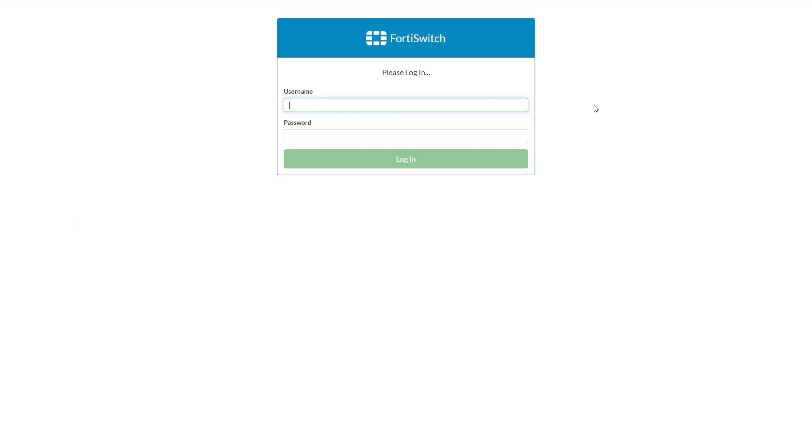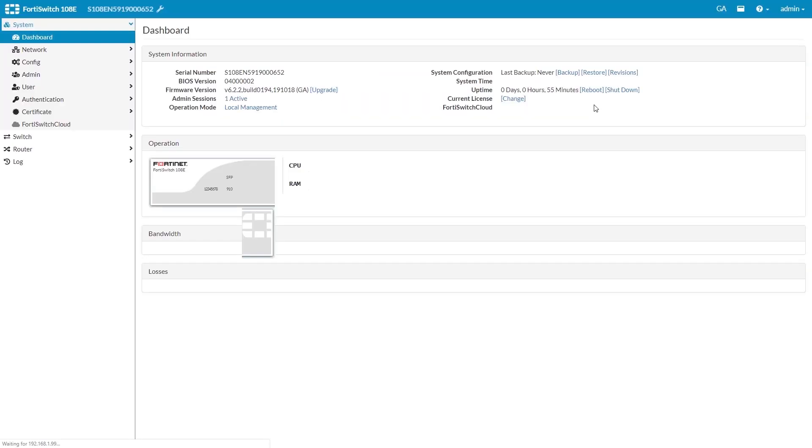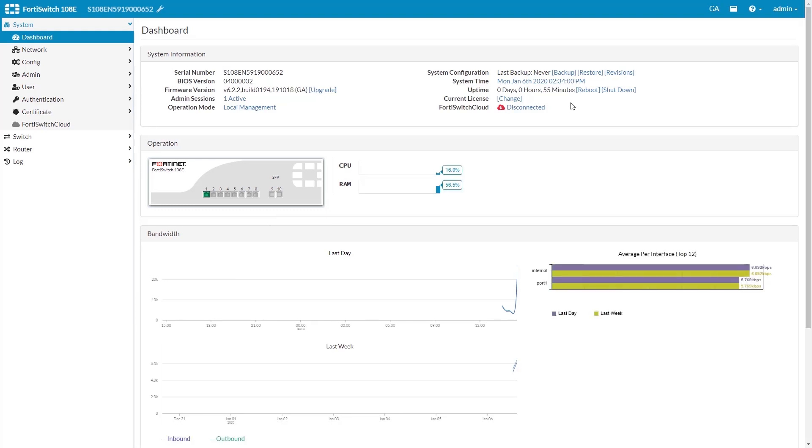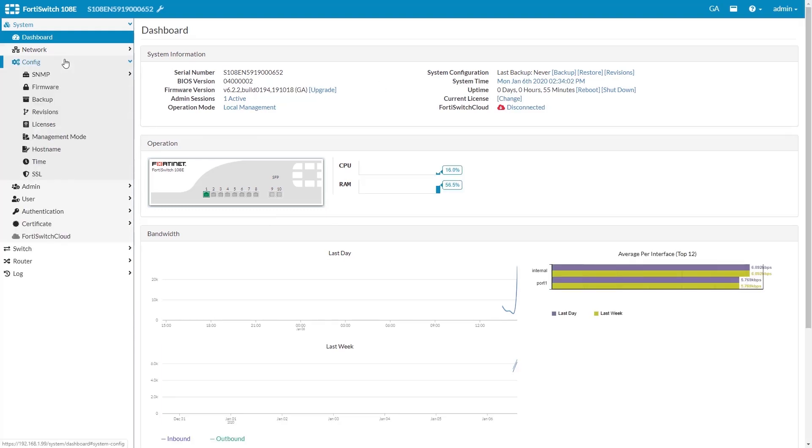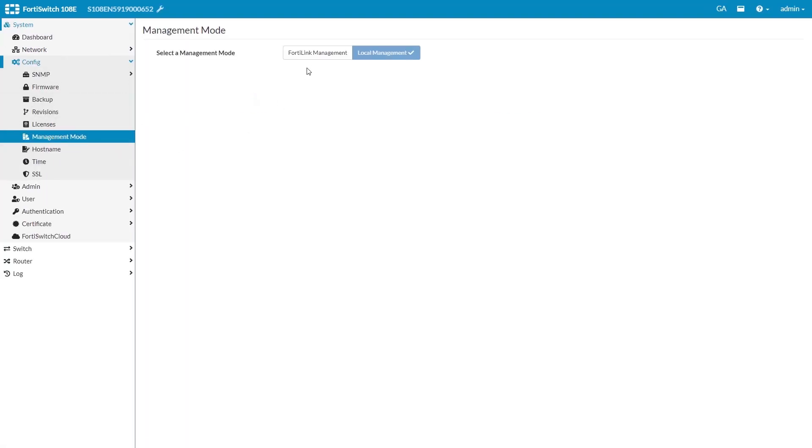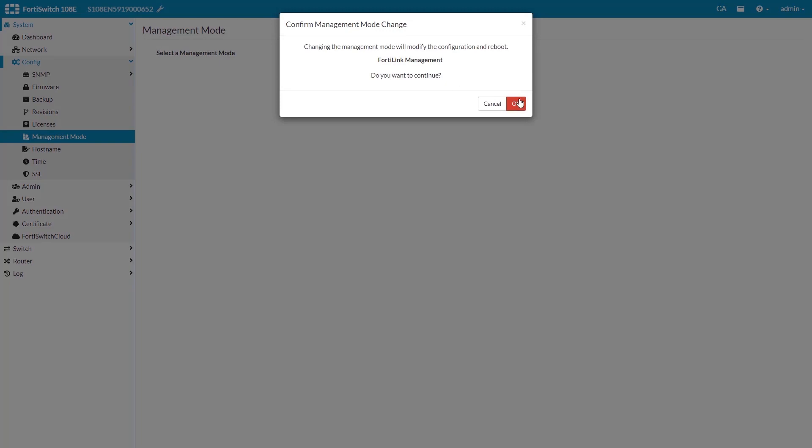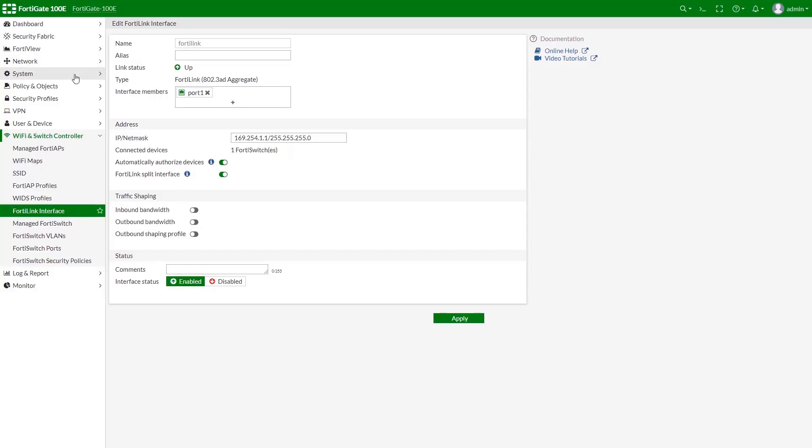Let us now log into FortiSwitch GUI and enable FortiLink Management mode, which will make every port on our FortiSwitch FortiLink dedicated port. Now our FortiGate should be able to establish a connection with our FortiSwitch. Let's get back to it to confirm.